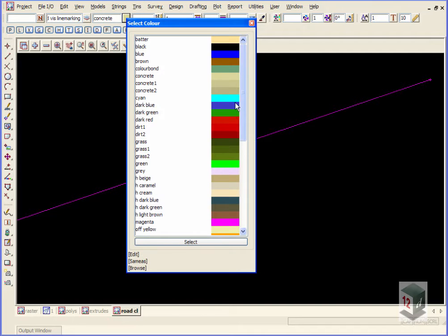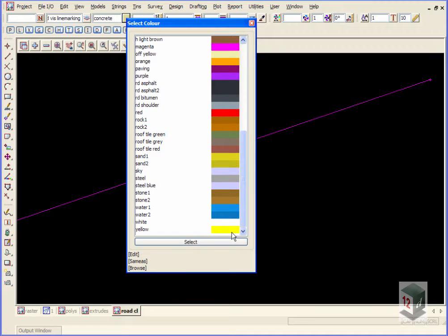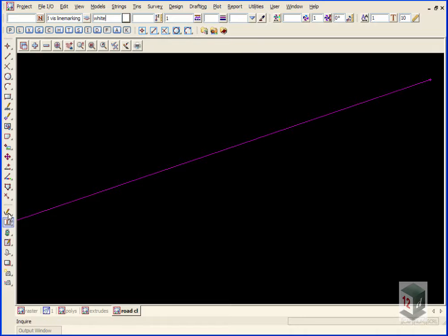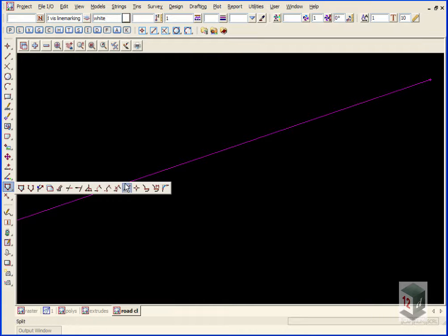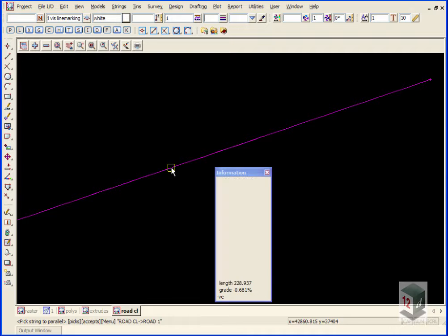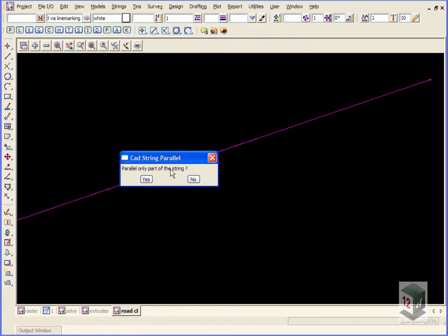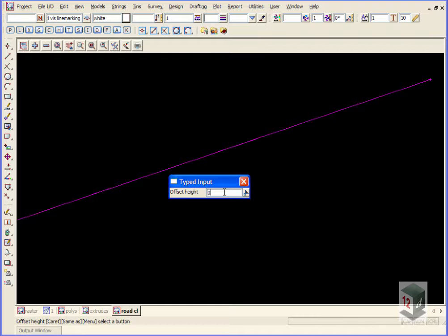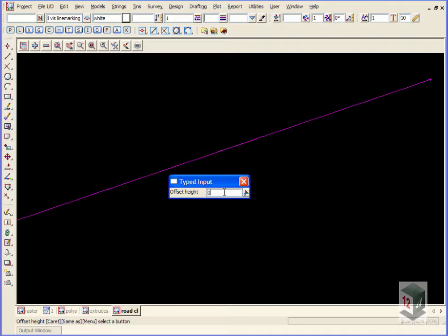We go to CAD parallel, pick with direction. We're going to parallel the entire string 3.5 meters with a zero height offset. Even though there's a camber on the road, we're just going to later drape these strings onto the triangulation, so there's no need to calculate the delta height at this stage.